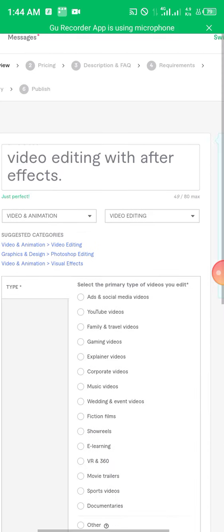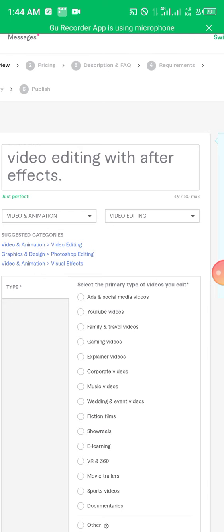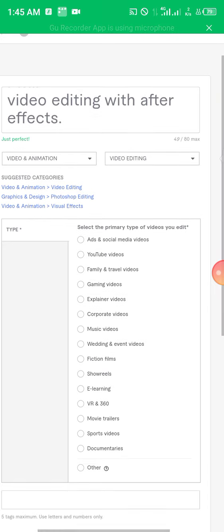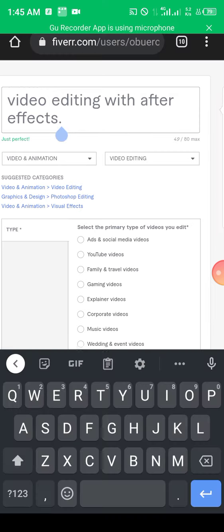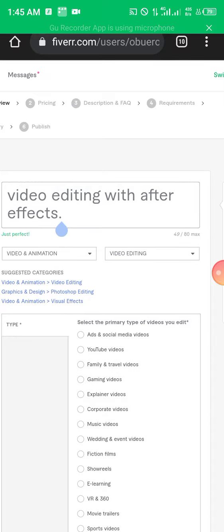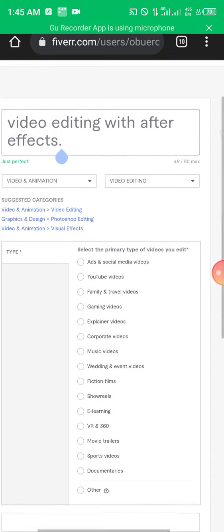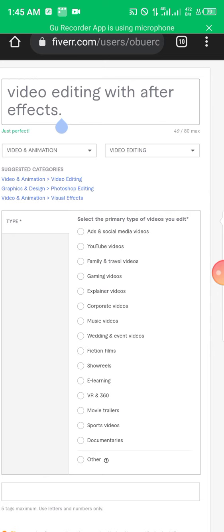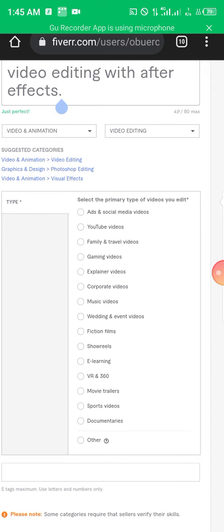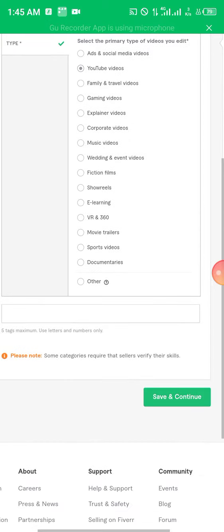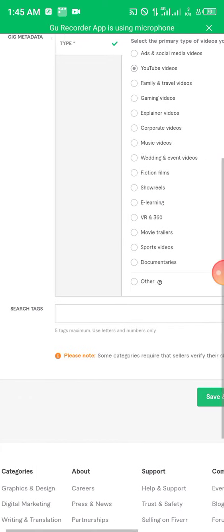The next thing is to select a category. This is video and animation, so click on it. Then select a sub-category — for video editing it will be 'Video Editing'. Whatever you are doing, make sure you select the appropriate category. After that, select the primary type of videos you edit — what type of videos: online, sports, movies? For this example I'll select YouTube videos.